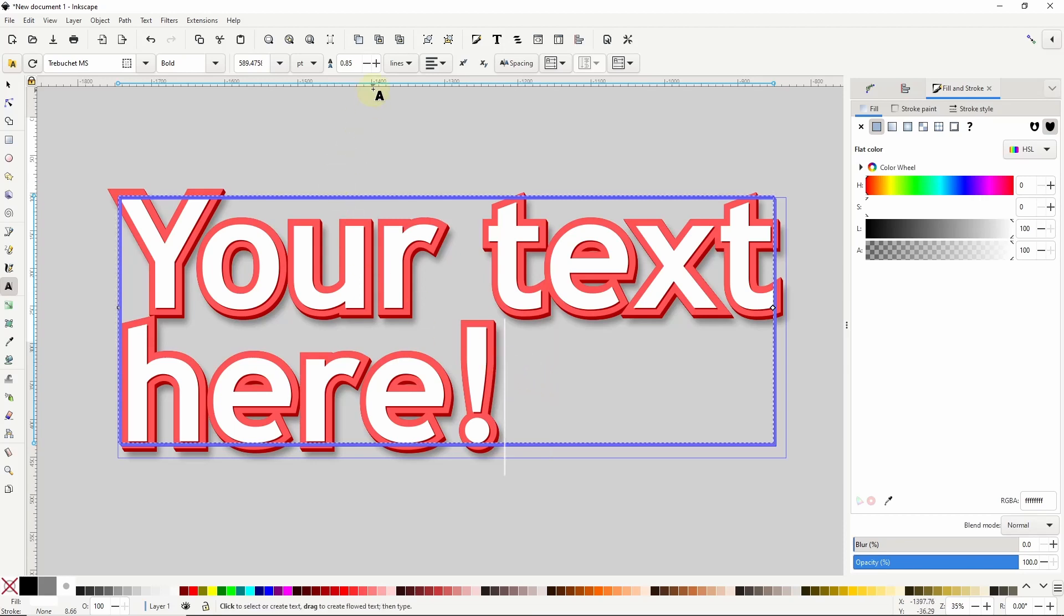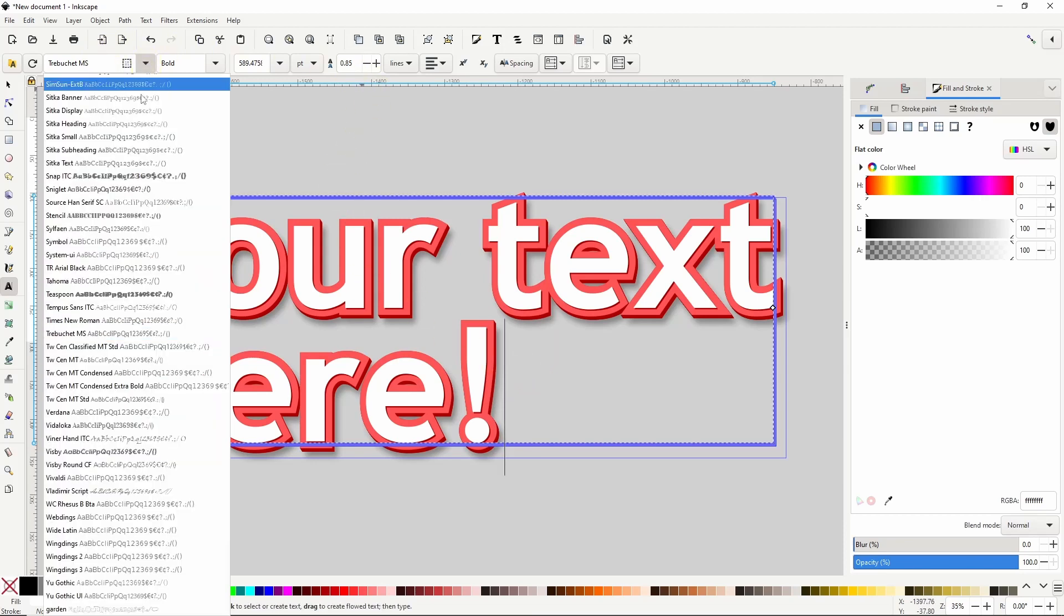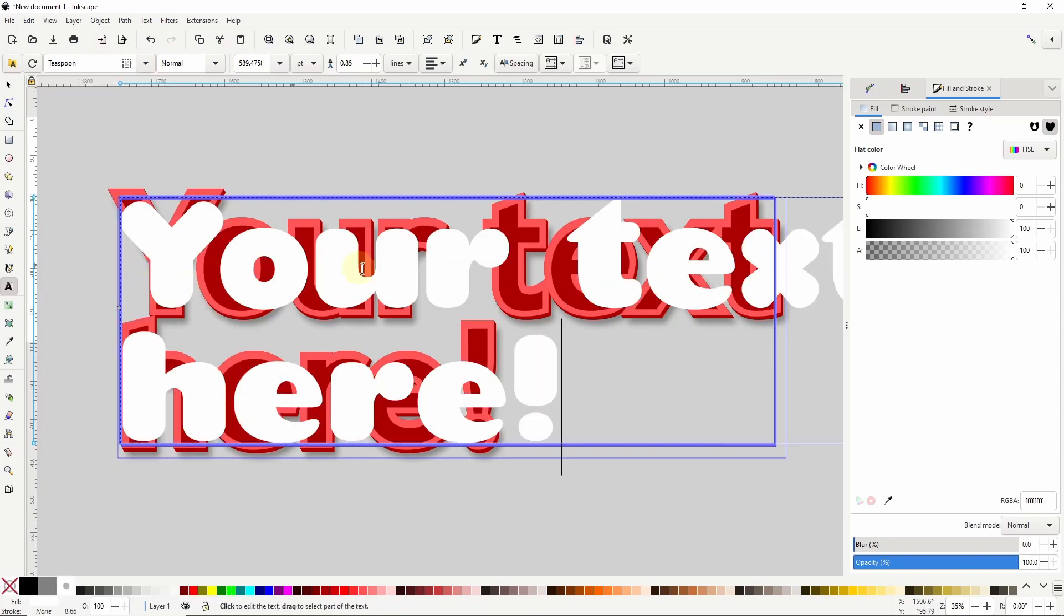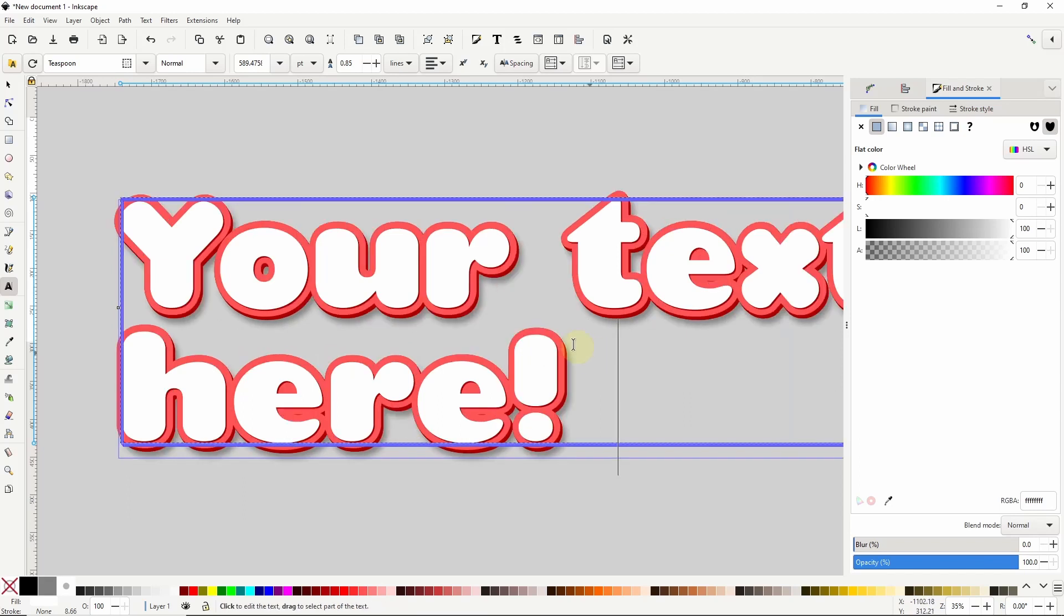Also if we change any of the settings up here like the font family, it might not update the clones at all. This has the same fix as before where we just have to add an extra space to the end of the text, then delete it.